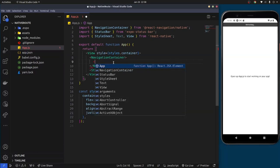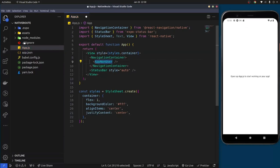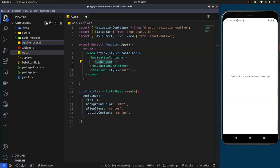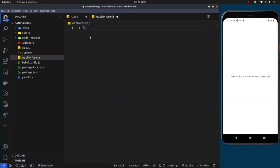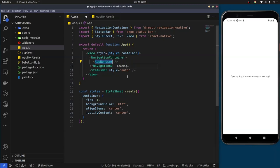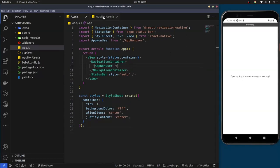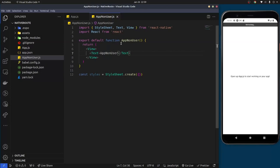I'm going to create a component called AppNonUser, since this is a non-user login system. I'll create the component here, generate the boilerplate using the React Native Redux Toolkit snippet extension, save it, and then import it here using Control+Space to select it and import the library.